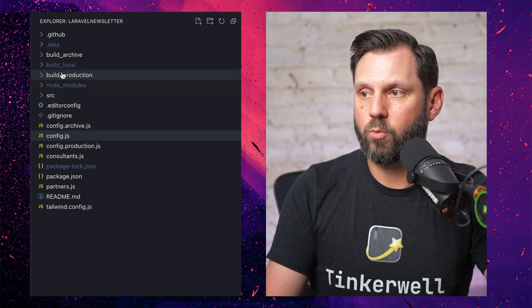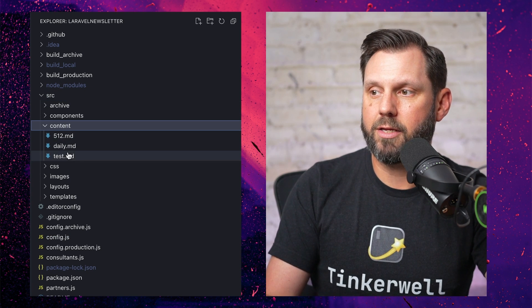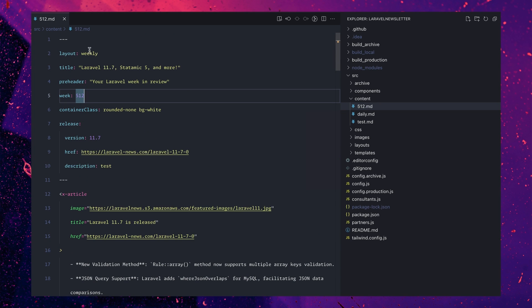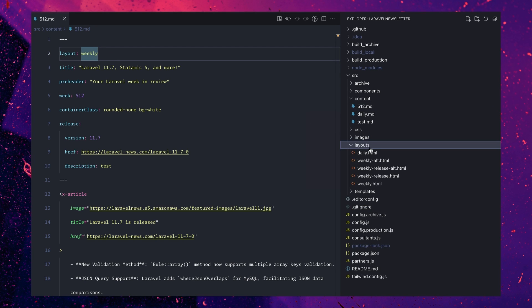To build the newsletter we have a source folder — content — and we just use markdown files. You can see 512, that was last week's. Each markdown file has a front matter; we have 'weekly' here which shows which layout we're using. We have daily, weekly, weekly alt, weekly release alt, weekly release, and the standard weekly. The daily is not used in this repo — that one is an automated email that comes out every day at 2 p.m. Eastern Standard Time, showing everything published on the site that day plus community links and jobs. If you want a daily update, you can subscribe to that one as well.